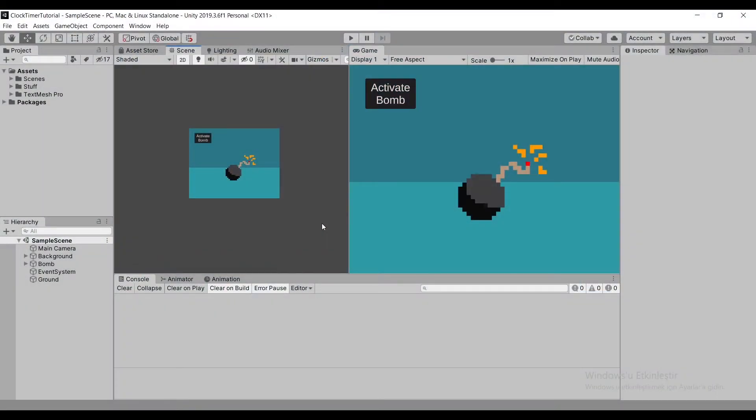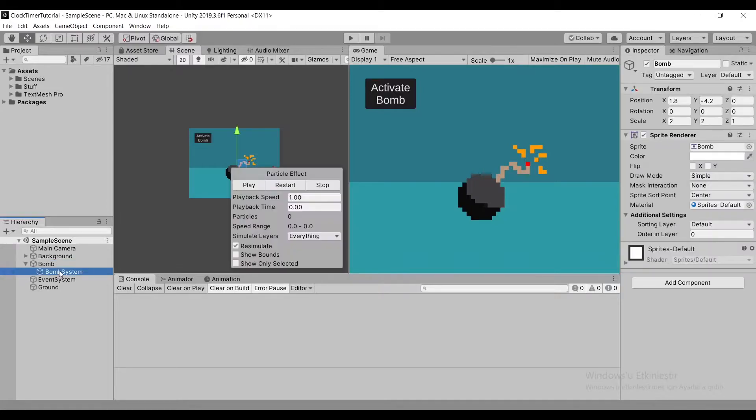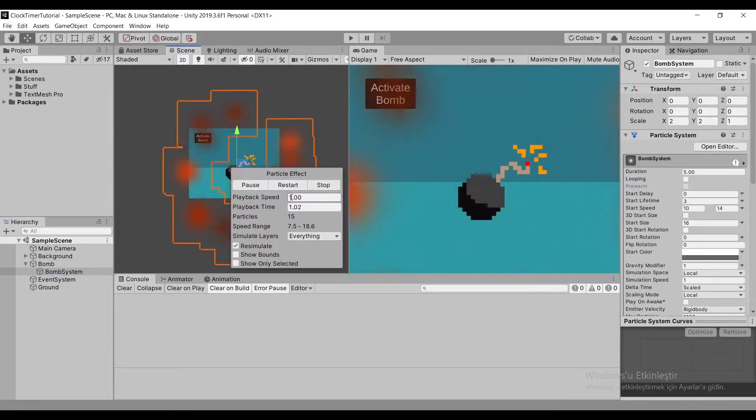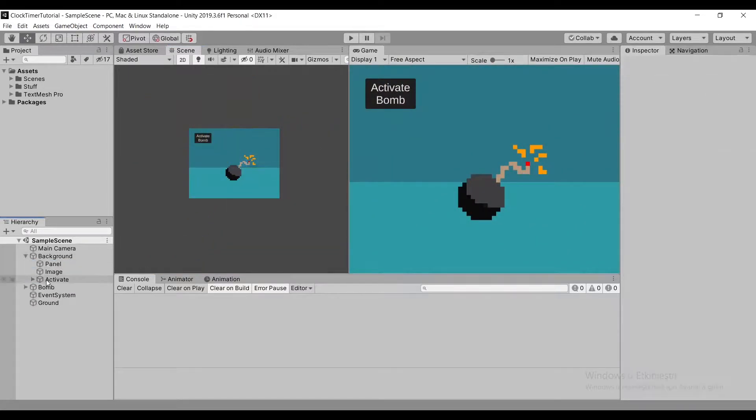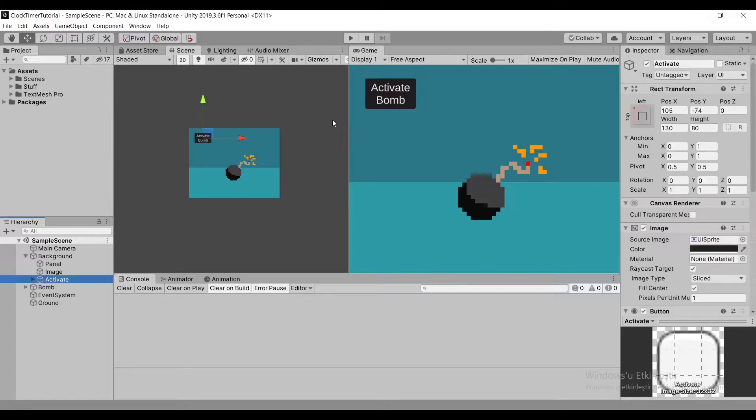In our current scene, we have a bomb sprite and an explosion event created by the particle system. We also have a button that says activate bomb.